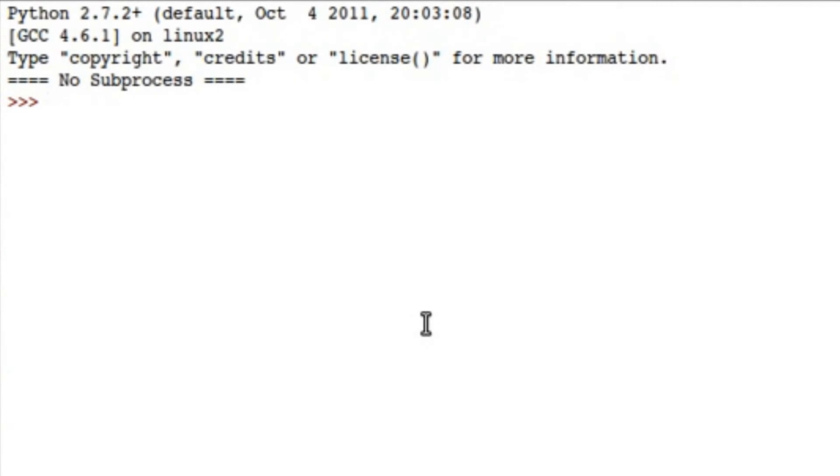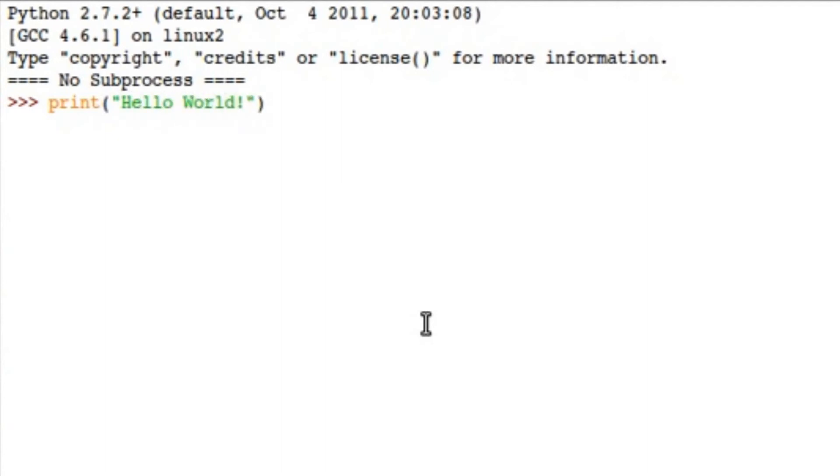So, now that you've got Python running, let's make sure things are working okay. Let's type a simple function, print, hello world. Get things started with a bang. Hello world. Awesome.